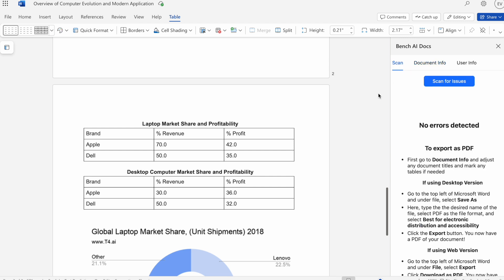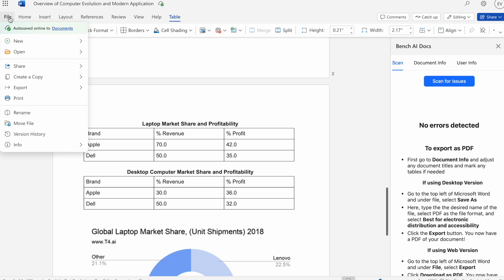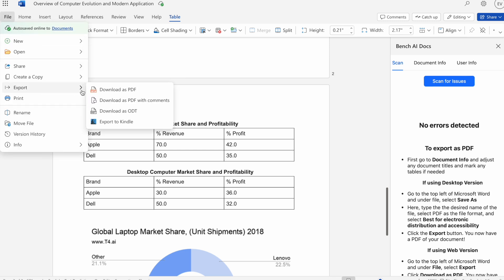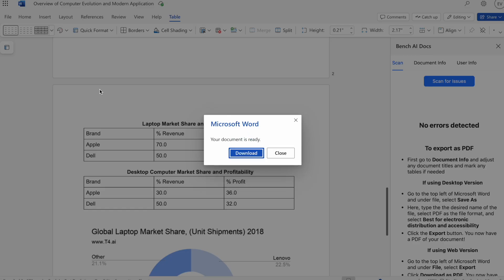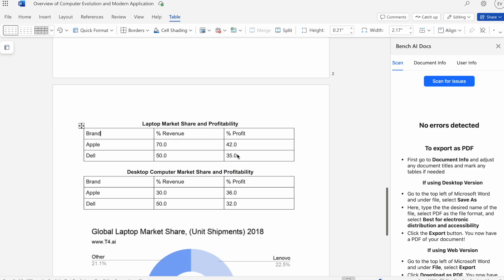In order to do so, we go to the top left. We go to Export. Then we just do Download as PDF. Once that's done, we hit Download. You're basically done. Now you have an accessible PDF ready to be used.